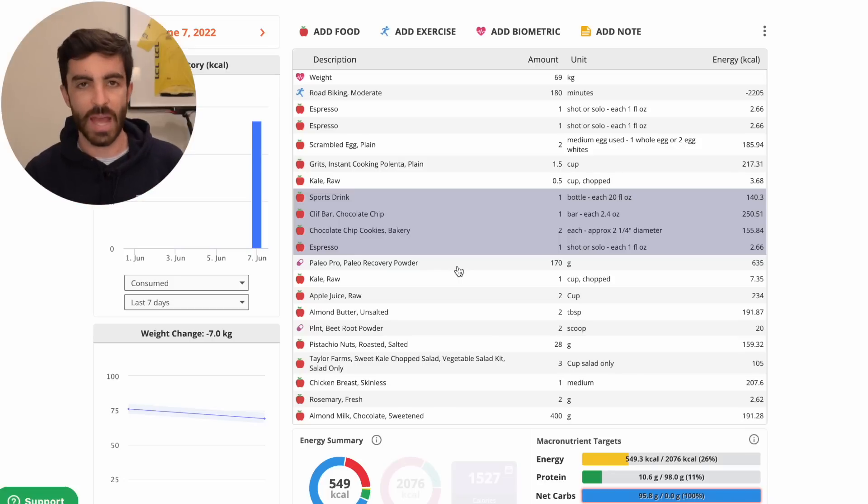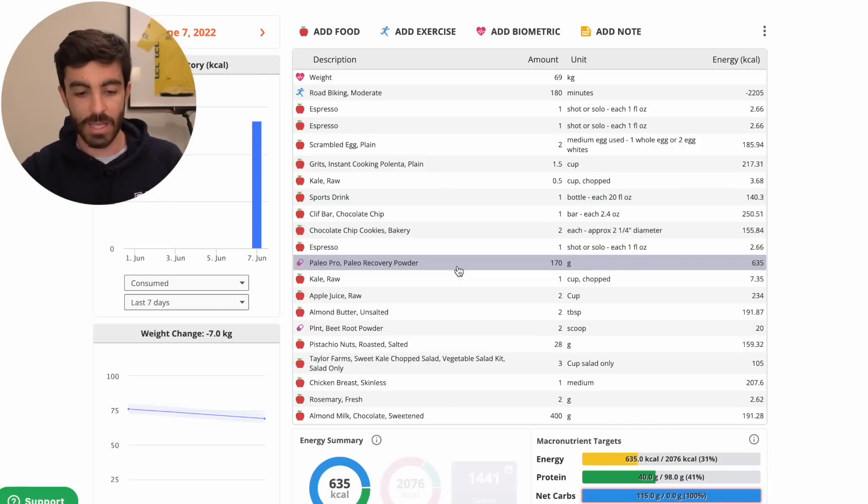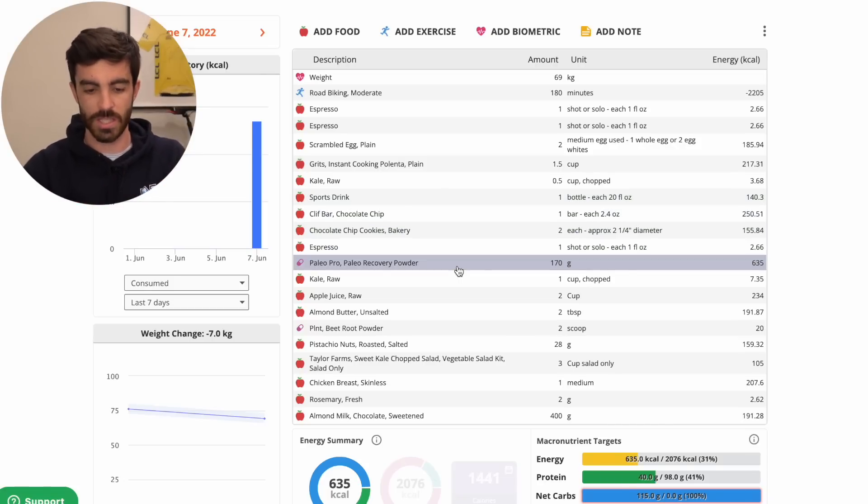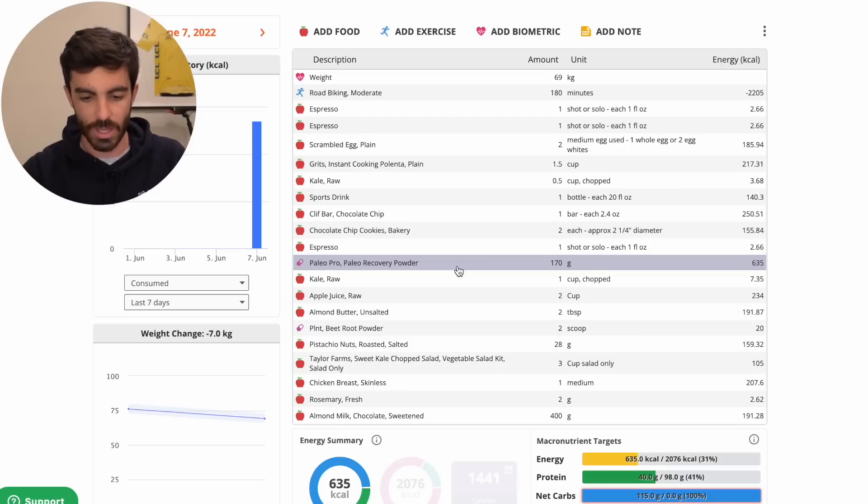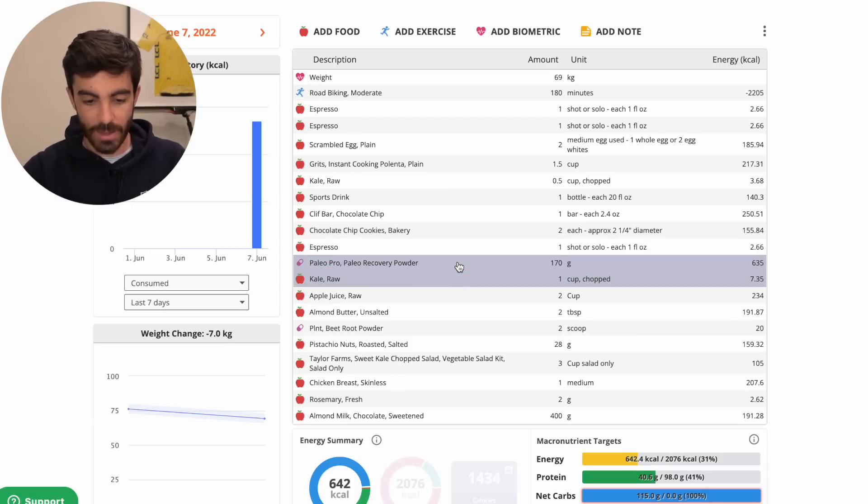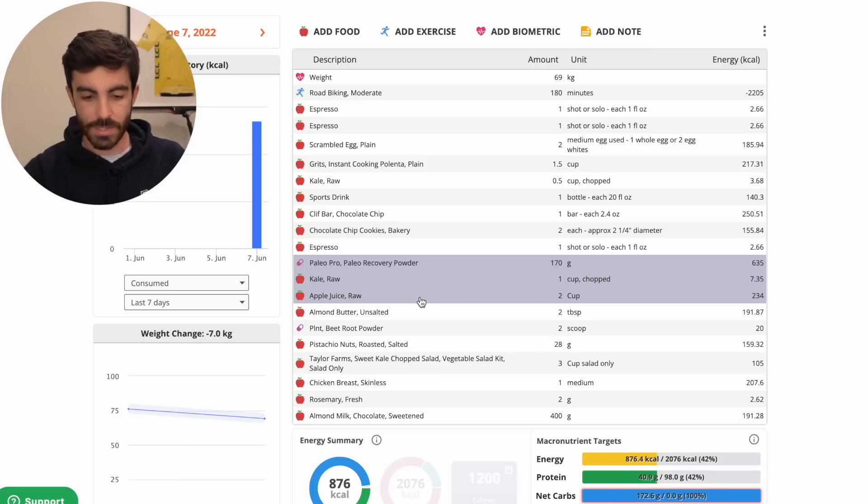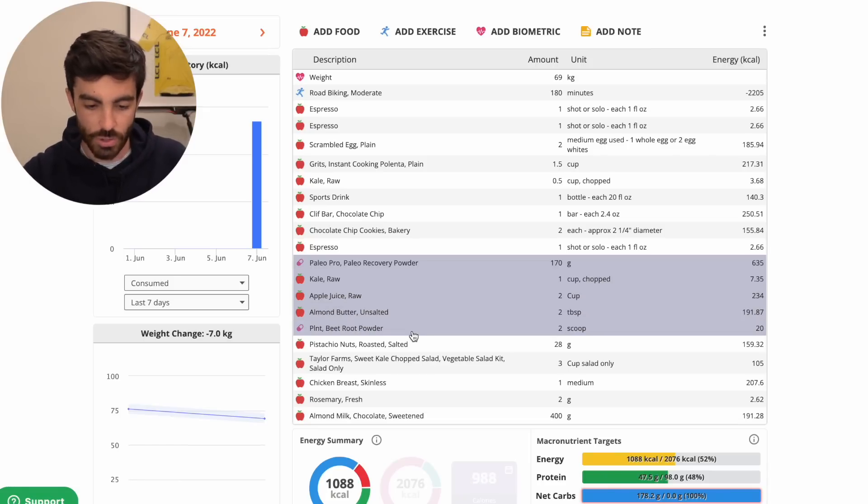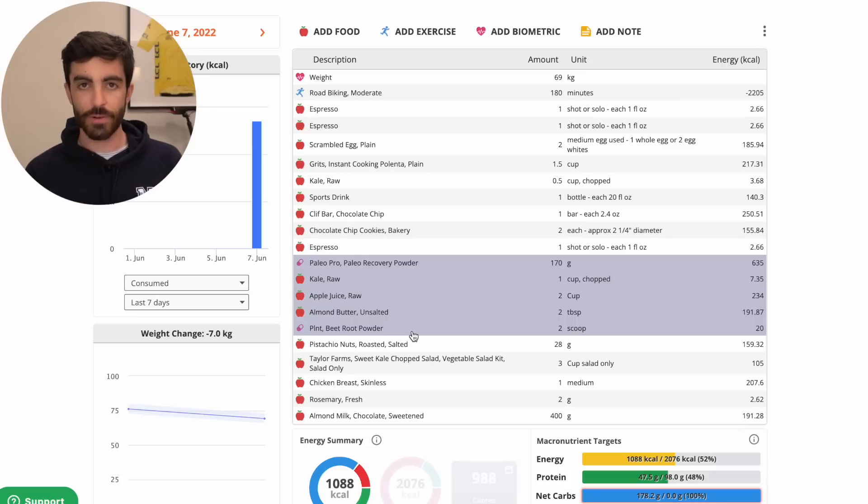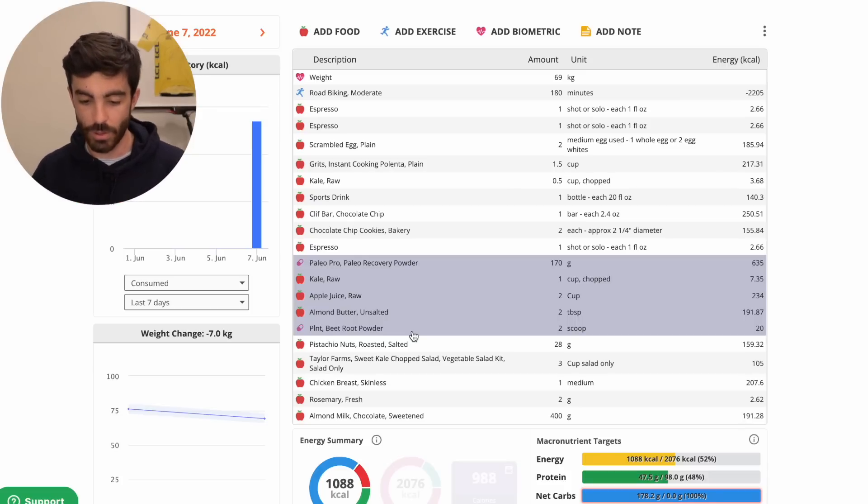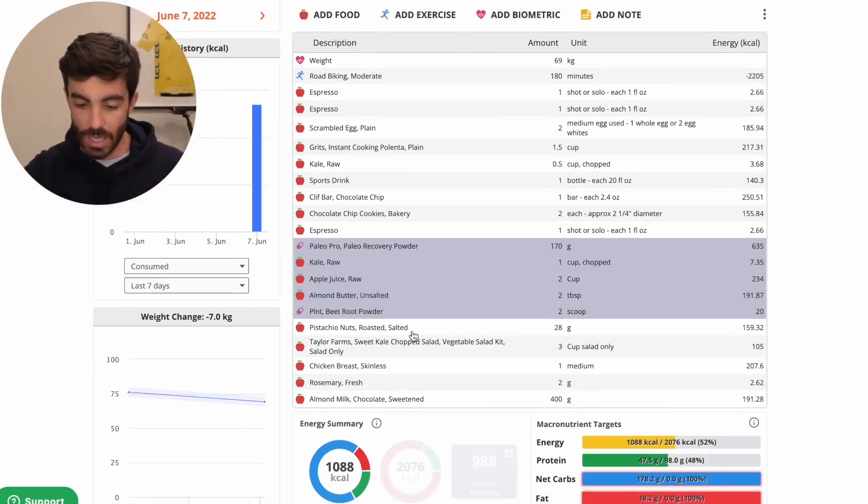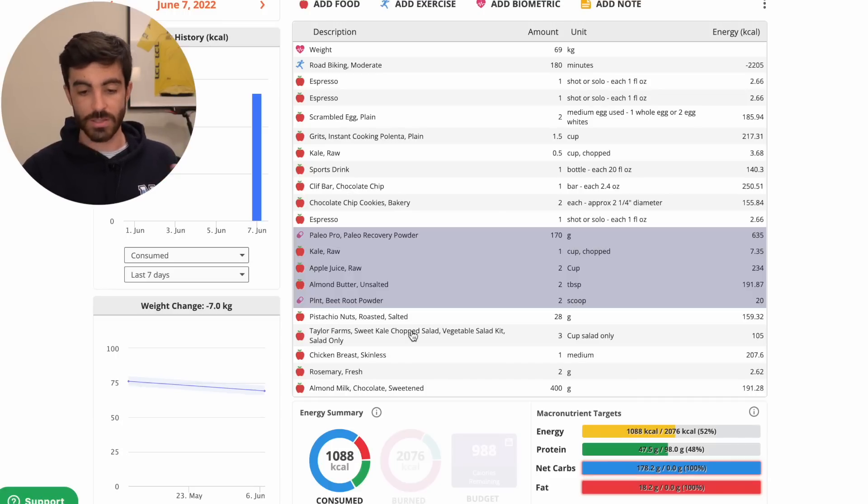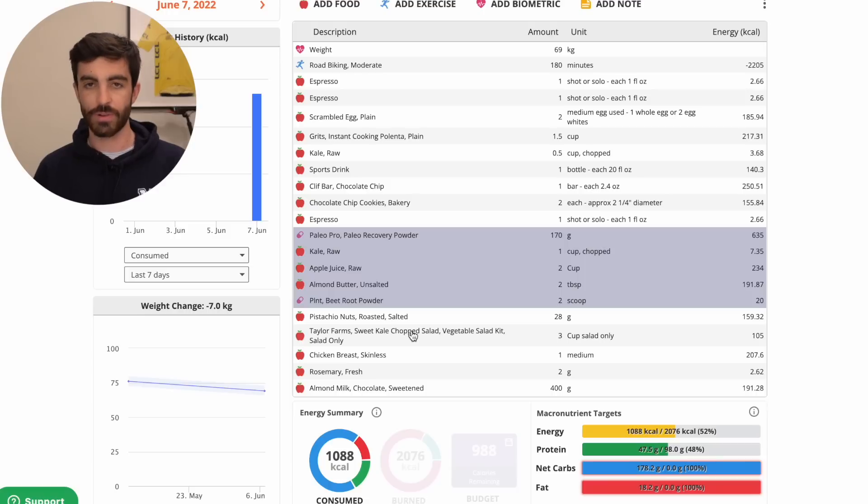So let's go through and add this up. I've got the recovery powder here, which is not the exact one he used, but I checked the ingredients and the macronutrients and this matches. So we've got the recovery powder here, the cup of kale, two cups of apple juice, the two tablespoons of almond butter, and then the beetroot powder. For a recovery drink smoothie, that takes us to 48 grams of protein, 180 grams of carbs, and 18 grams of fat. So that looks good. Rate that as a recovery shake.